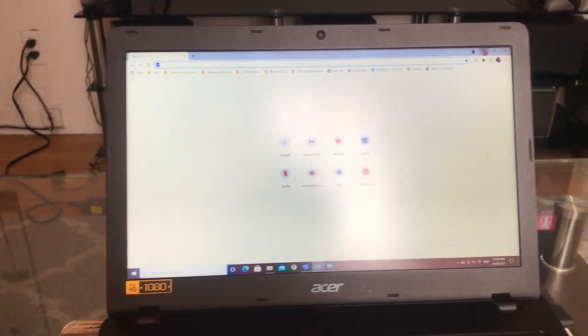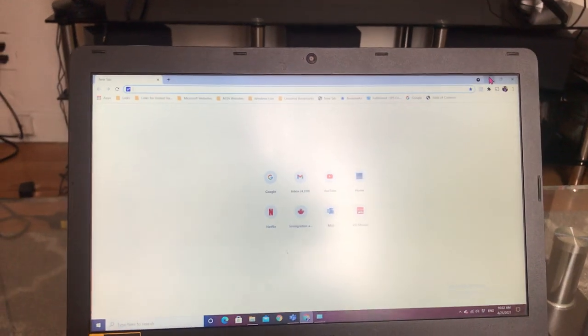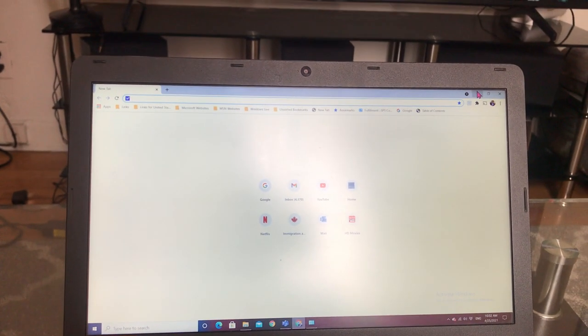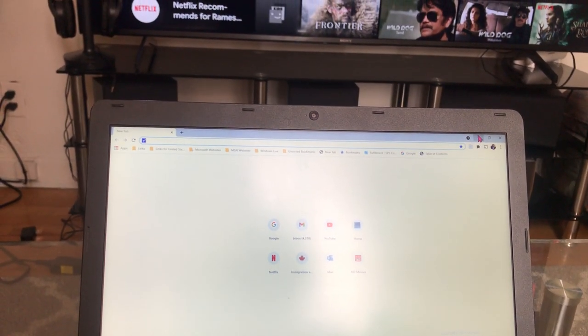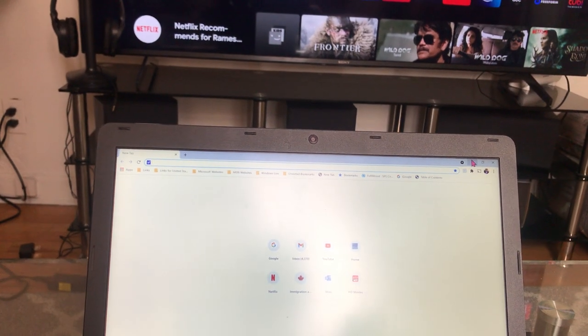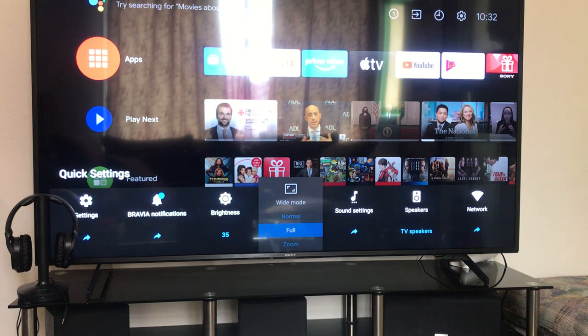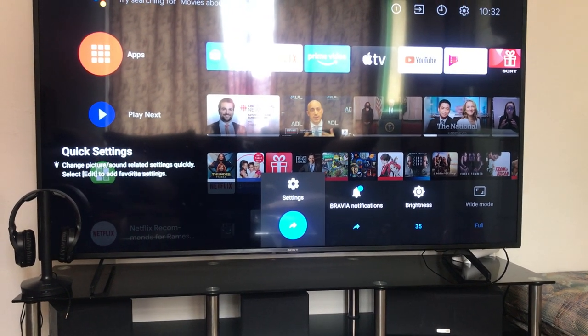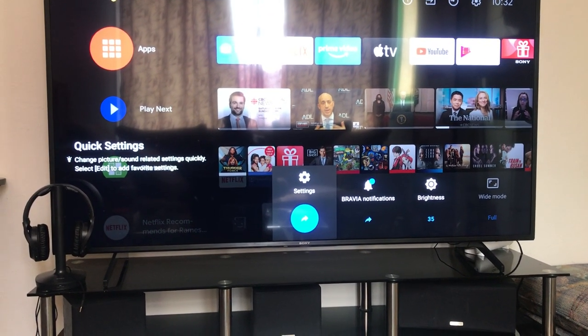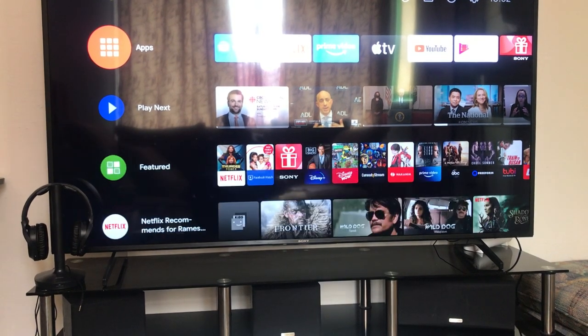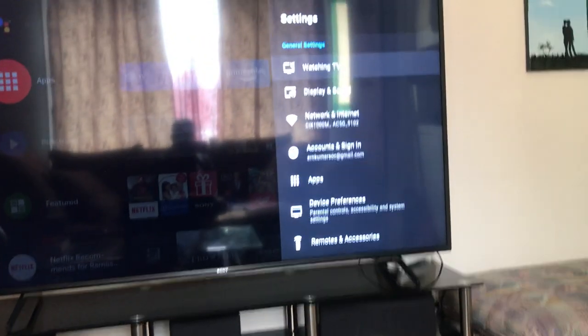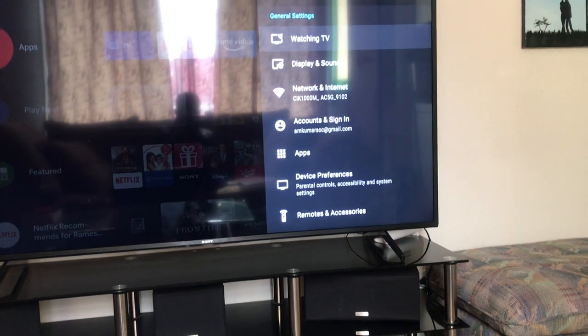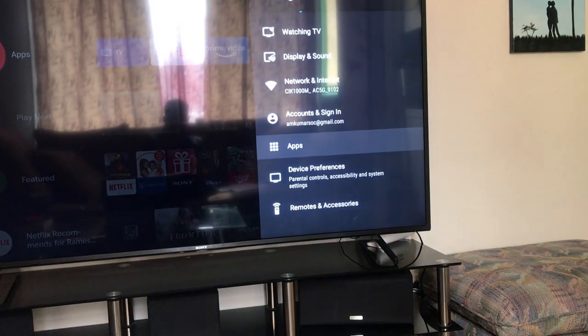The second step is very easy. Before beginning, you need to make sure your TV came with Chromecast. Go to Settings, and here there are so many options.